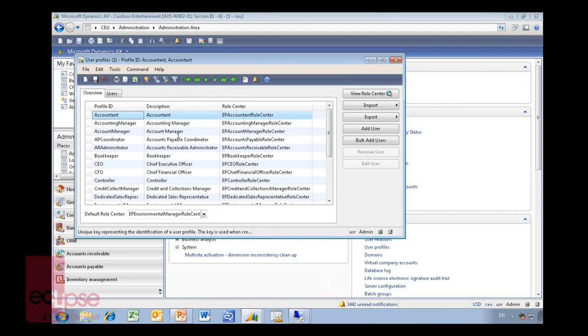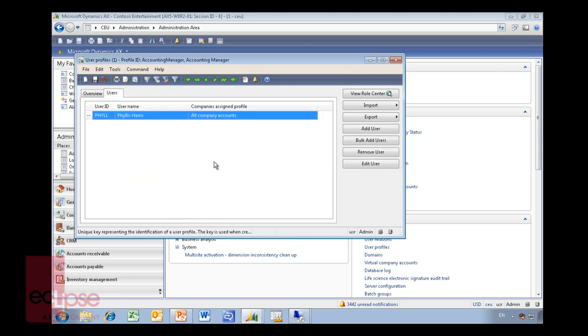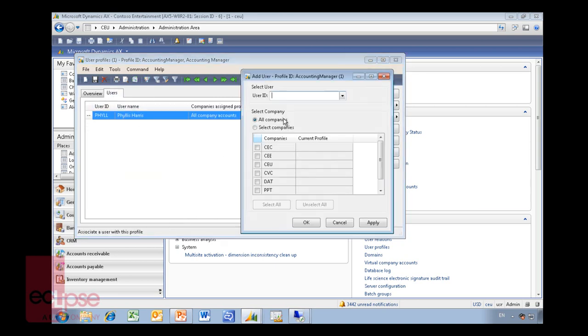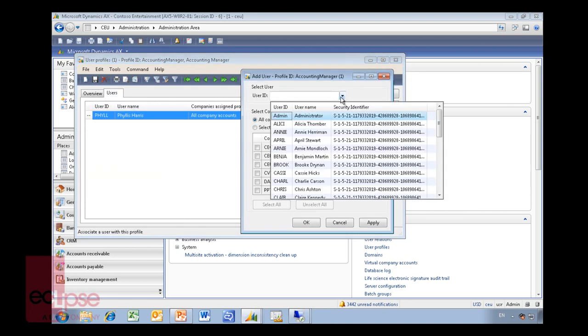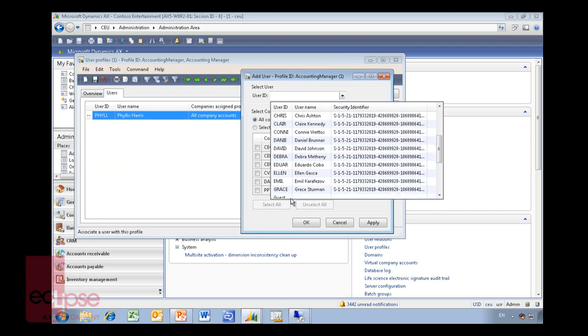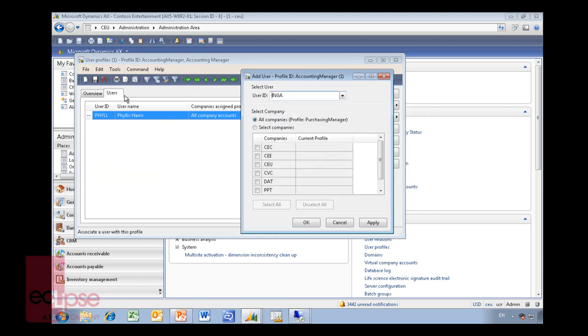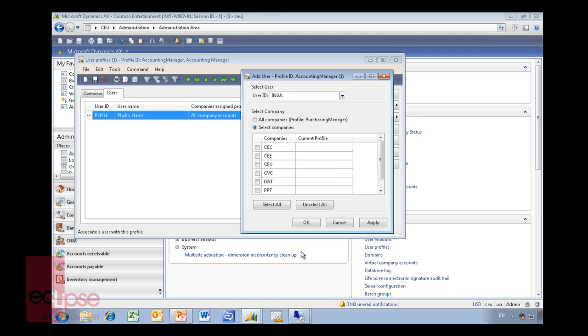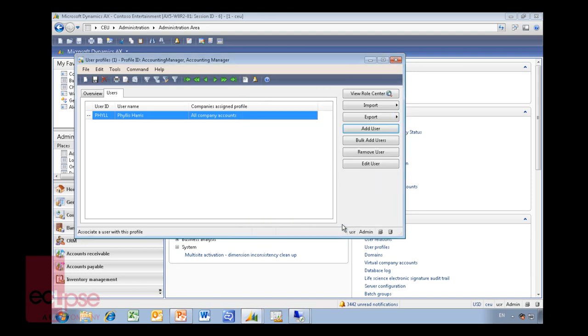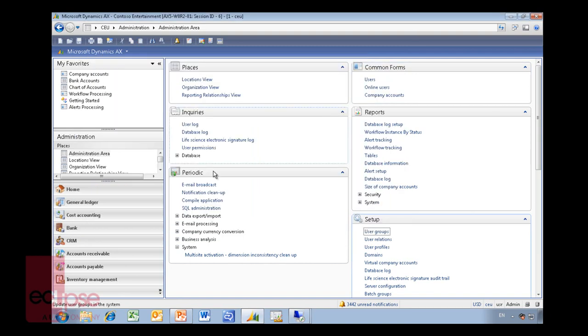It's very easy to attach users to the profile so you can just go into accounting managers, add a user, choose from the different user IDs you have and basically add them like that. It's key here to understand whether that user profile is for all companies or whether it's just for select numbers of companies, meaning that you can have different roles in different companies just like with the standard security system.